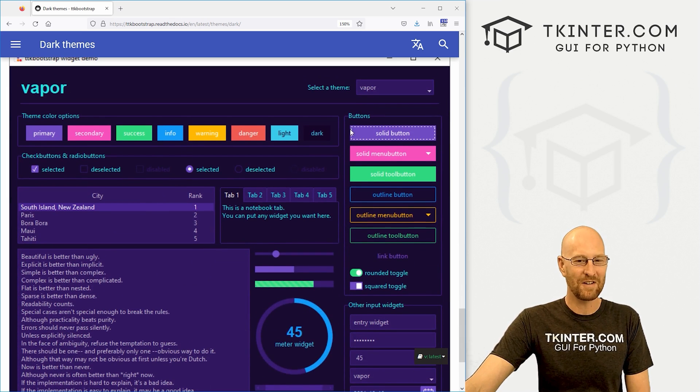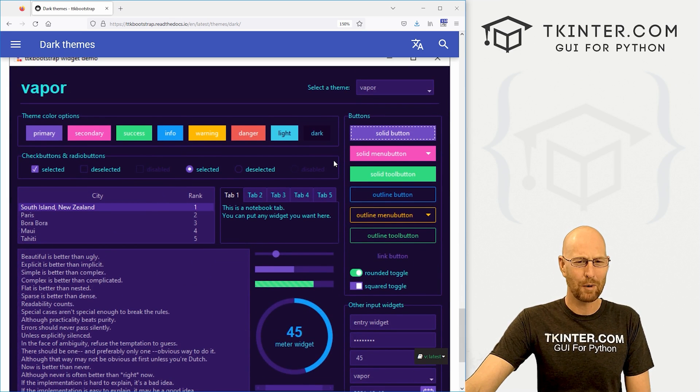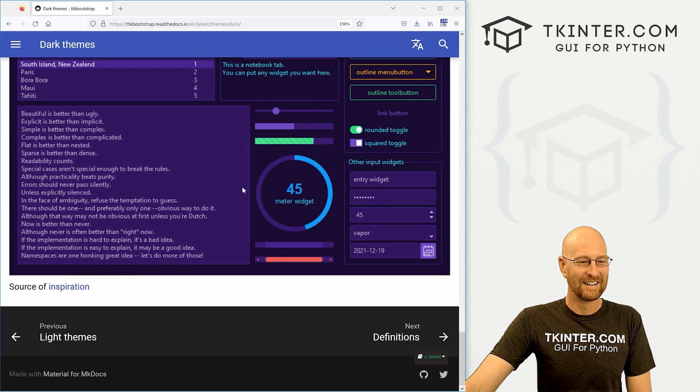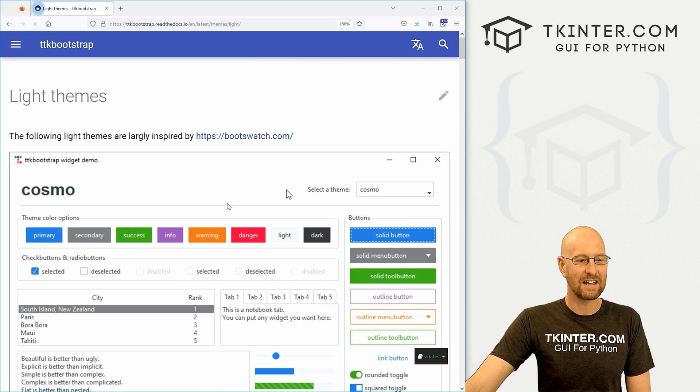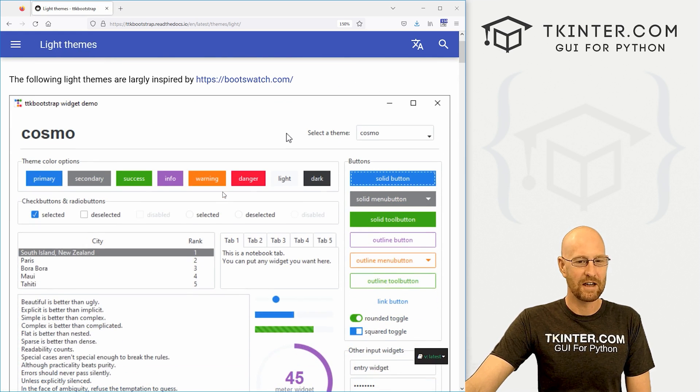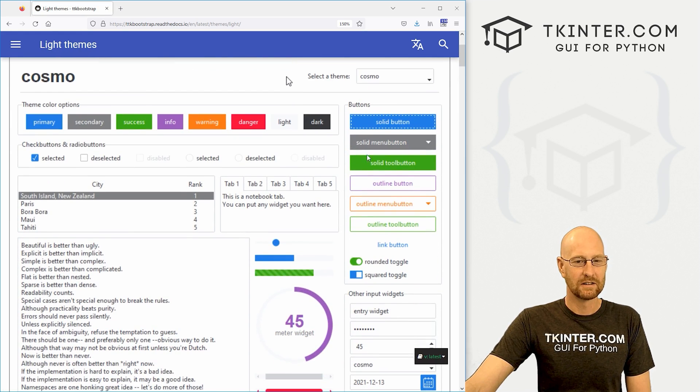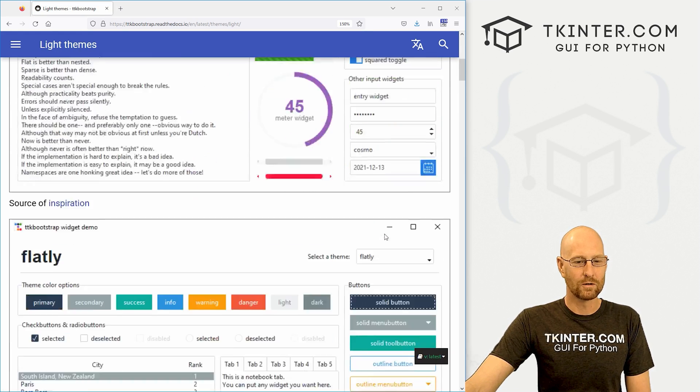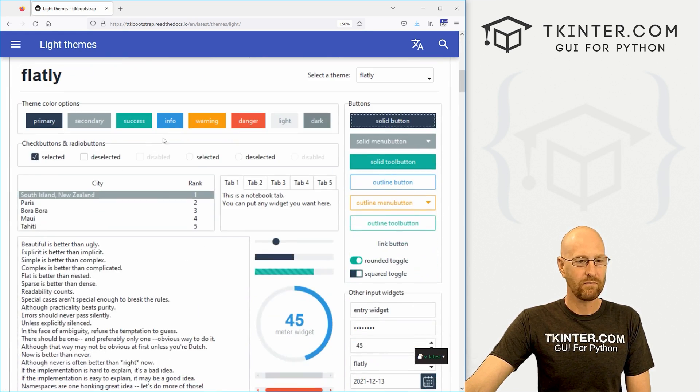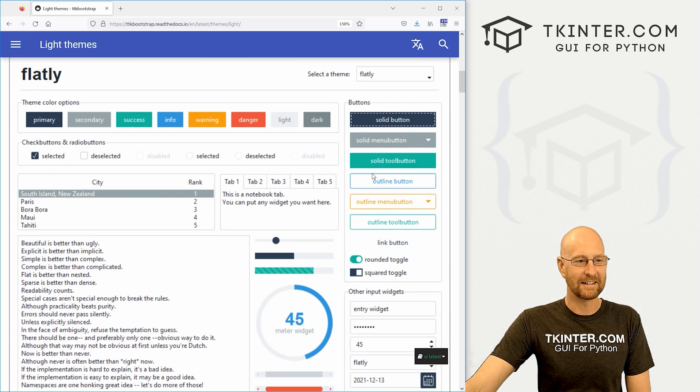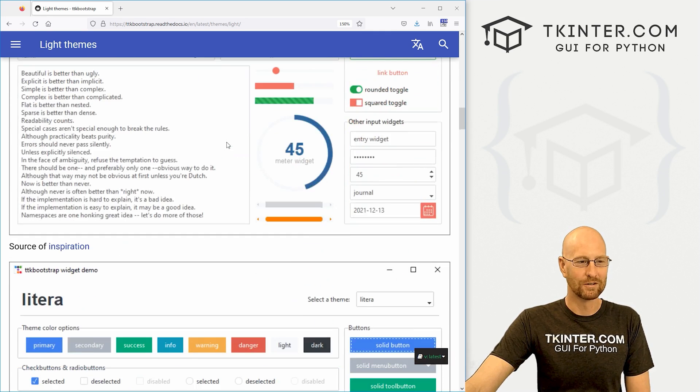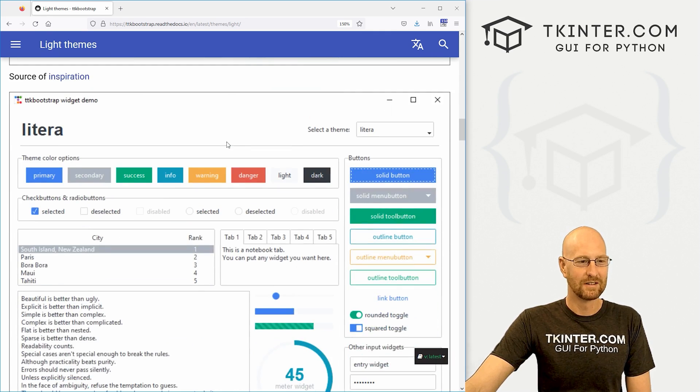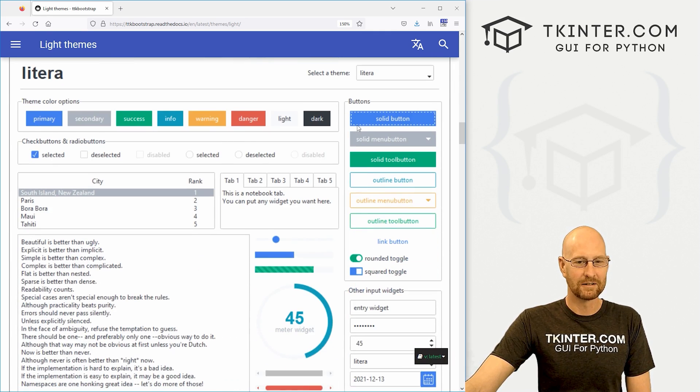This one's called vapor, very purpley. You can check out the light themes. There's a bunch of them. Very cool. Flatly. Journal. Literal.